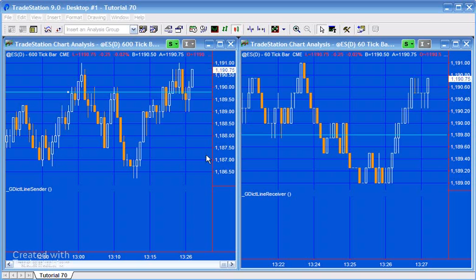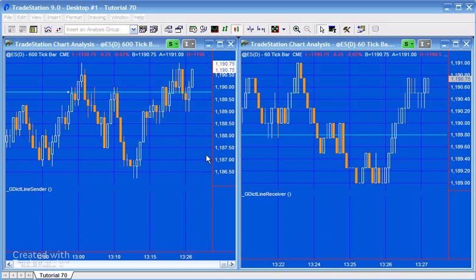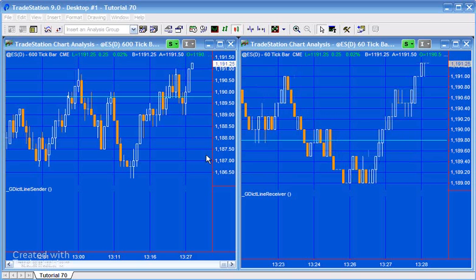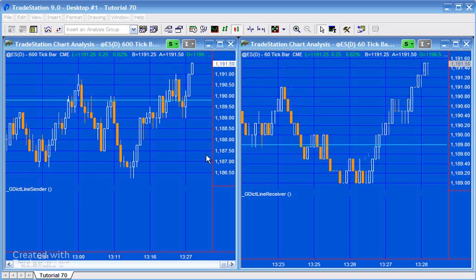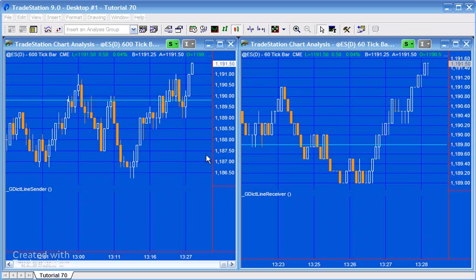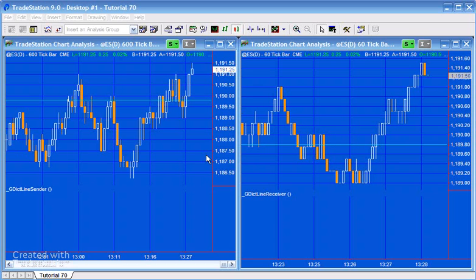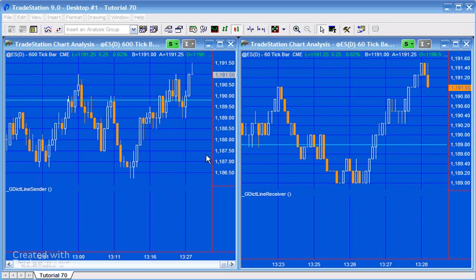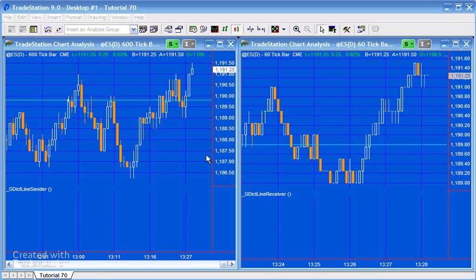Someone on the list asked me how we could create a line on one chart such that if we move that line, the line would maintain the same level but on a different chart. You'll see what I mean here in a moment.